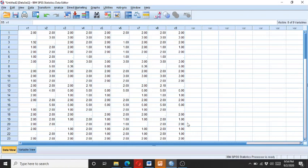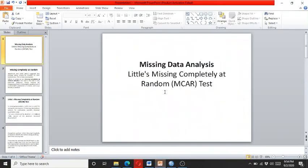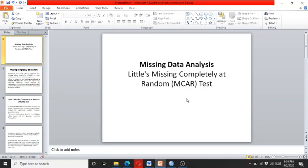But before this, let me explain what is Little's test for missing data completely at random. It would be particularly useful for beginners.